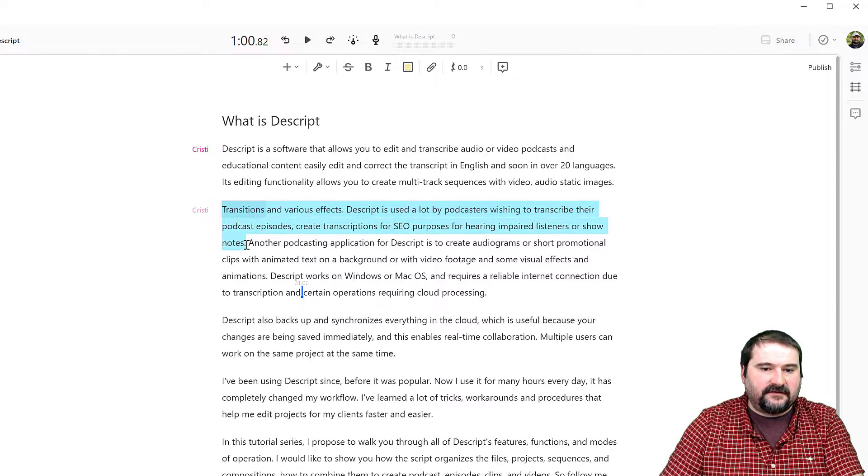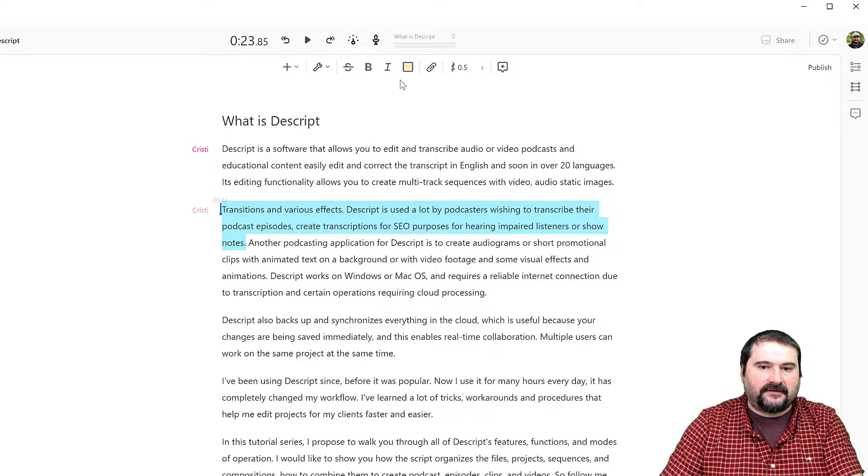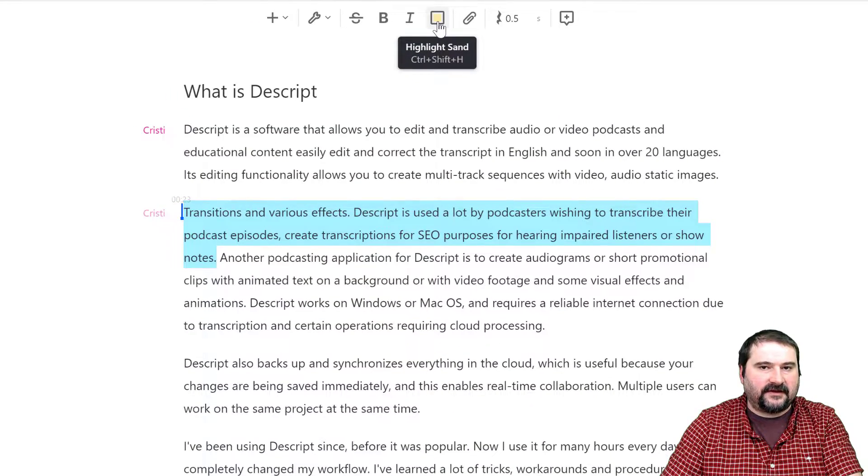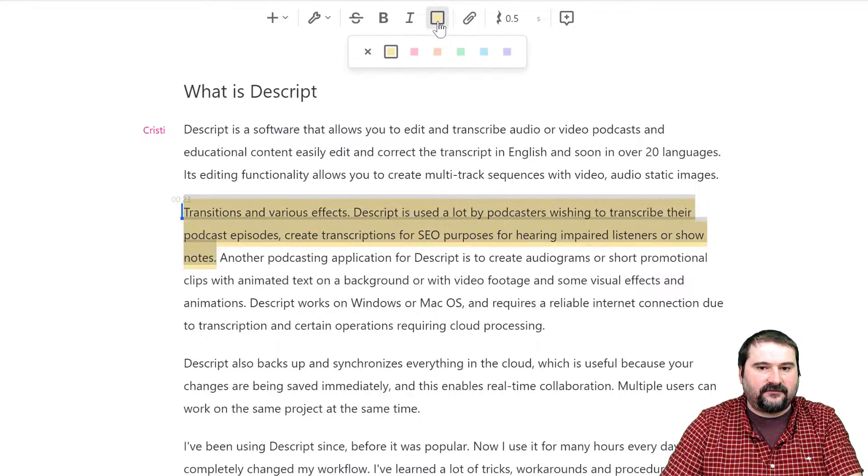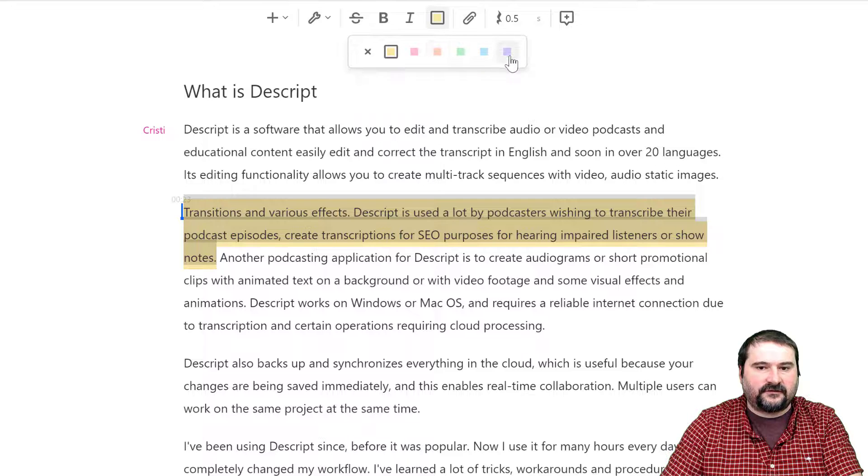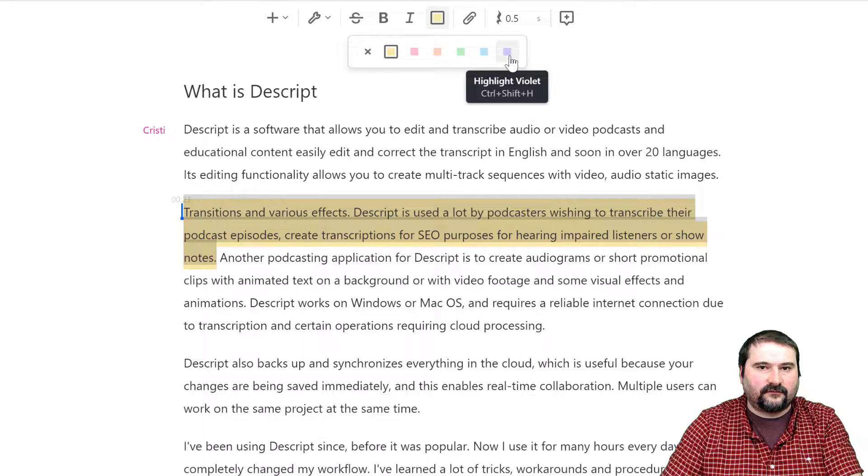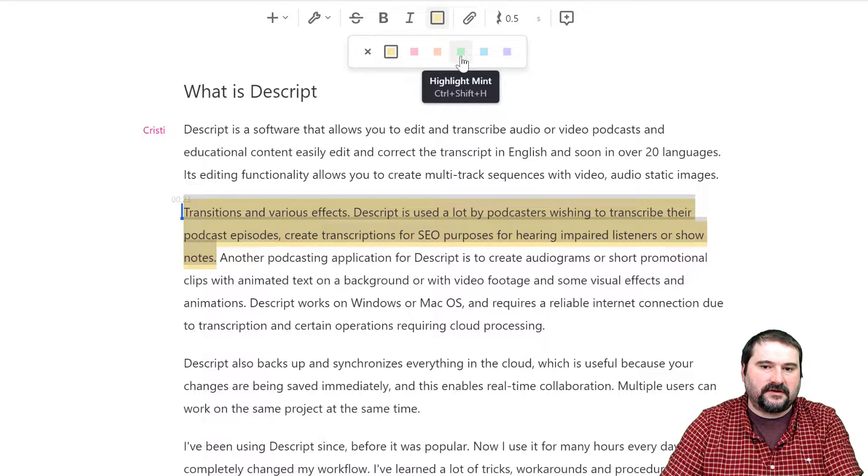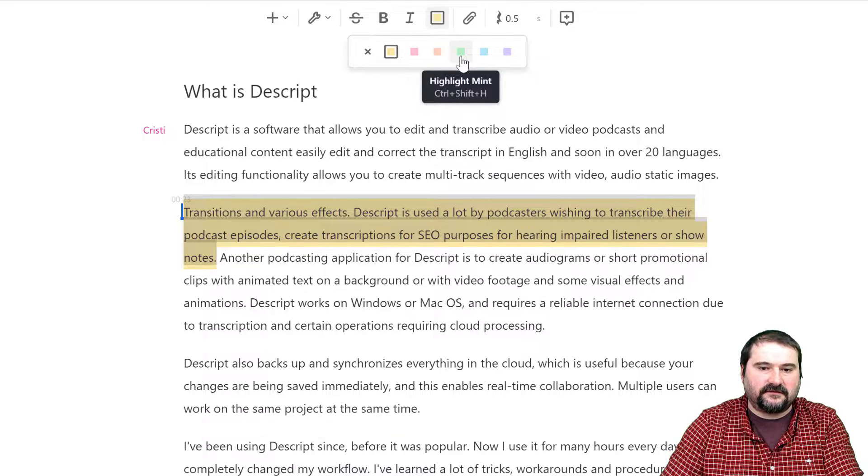I'm selecting this, and from the top I have 'Highlight'. If you click on this, you have several colors for highlights. For example, I'm going to highlight this with green or mint.